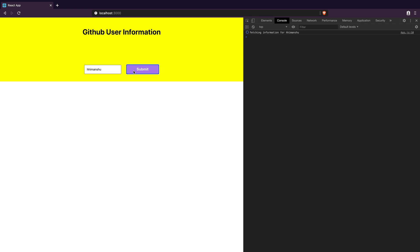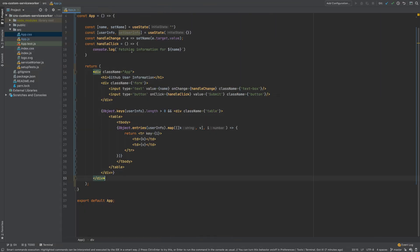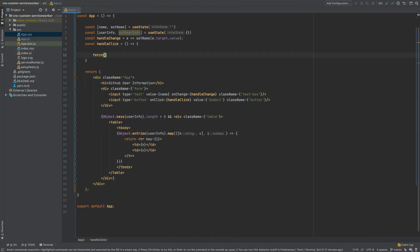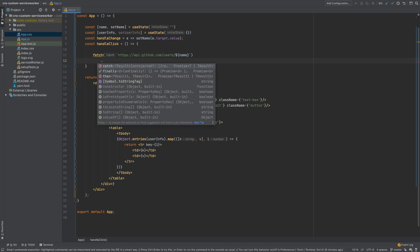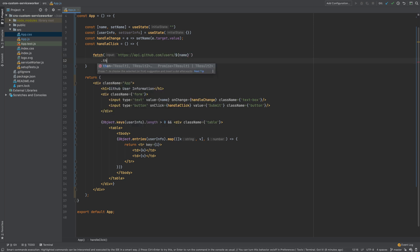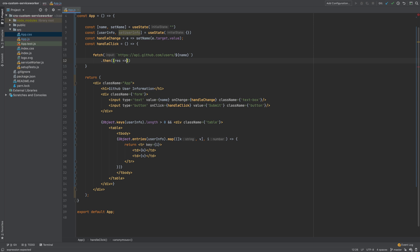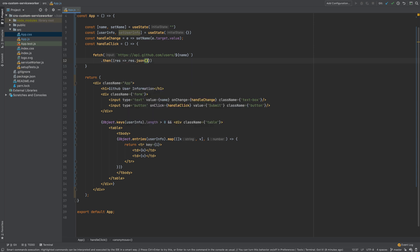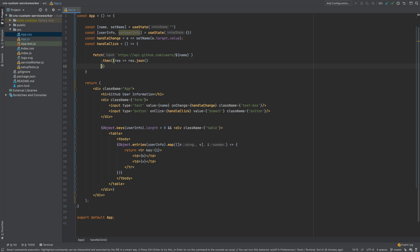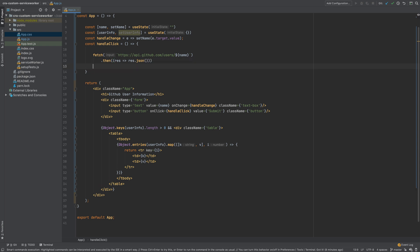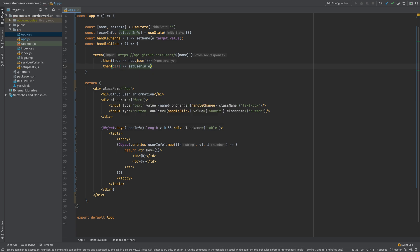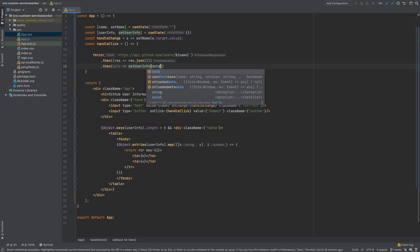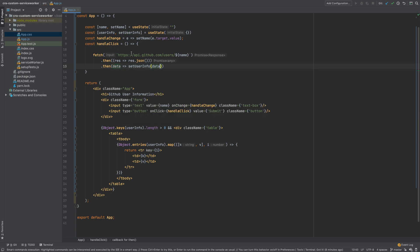I will now change the implementation of handleClick. I will call fetch with the GitHub API and pass on the name provided by the user. I will call dot then method to capture the response and return the result by calling dot JSON method. I will use another dot then method and here I will have access to the data returned by GitHub API. I will call the setUserInfo method which will fill the user info object.